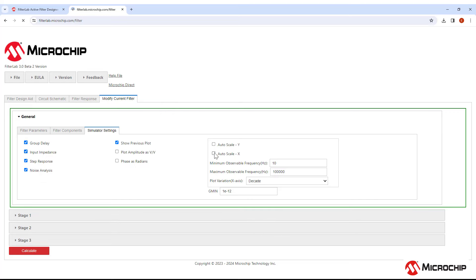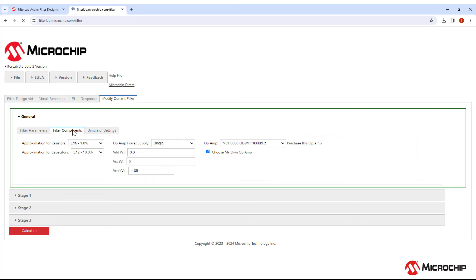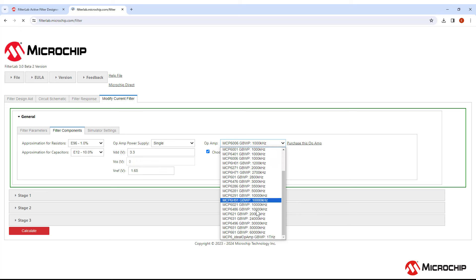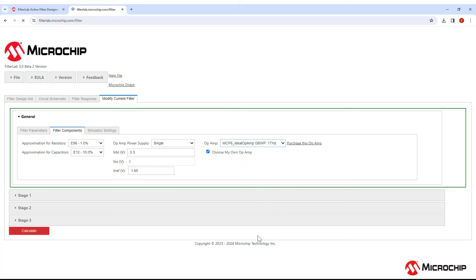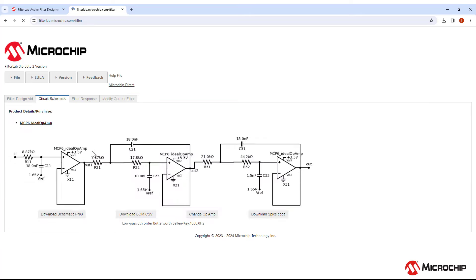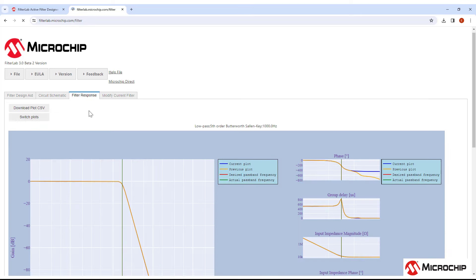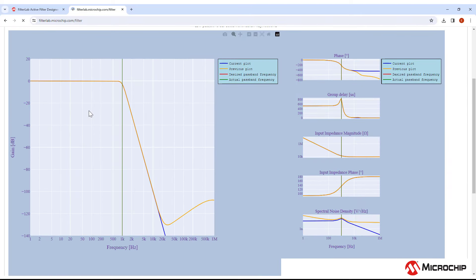If we disable X axis scaling, we can see frequencies between these two values. Let's change it to be from 1 to 1 MHz. Then let's choose our own Op Amp, and we'll pick the ideal Op Amp to see how it compares to the one FilterLab chose for us. Push Calculate, then go to the Filter Response tab. You'll see the current plot in blue and the previous plot in orange. You'll notice that for the Sallen-Key topology, we see upturn here. This is due to the gain bandwidth product of the Op Amp. You can compensate for this with another low-pass filter attached to the end of the filter, or push the upturn further back by choosing an Op Amp with a higher gain bandwidth product. You can also switch over to the Multiple Feedback topology, but be aware that it uses more components than the Sallen-Key, and it has inverting gain in each stage.